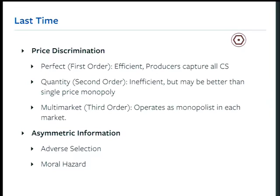Moral hazard is slightly different. There's a behavior, a response — a change in behavior due to some type of action. If you provide auto insurance or somebody buys auto insurance, they may suddenly drive more recklessly, changing their behavior since they now have auto insurance. If I rent a car and I buy the full collision, full damage, full everything waiver...